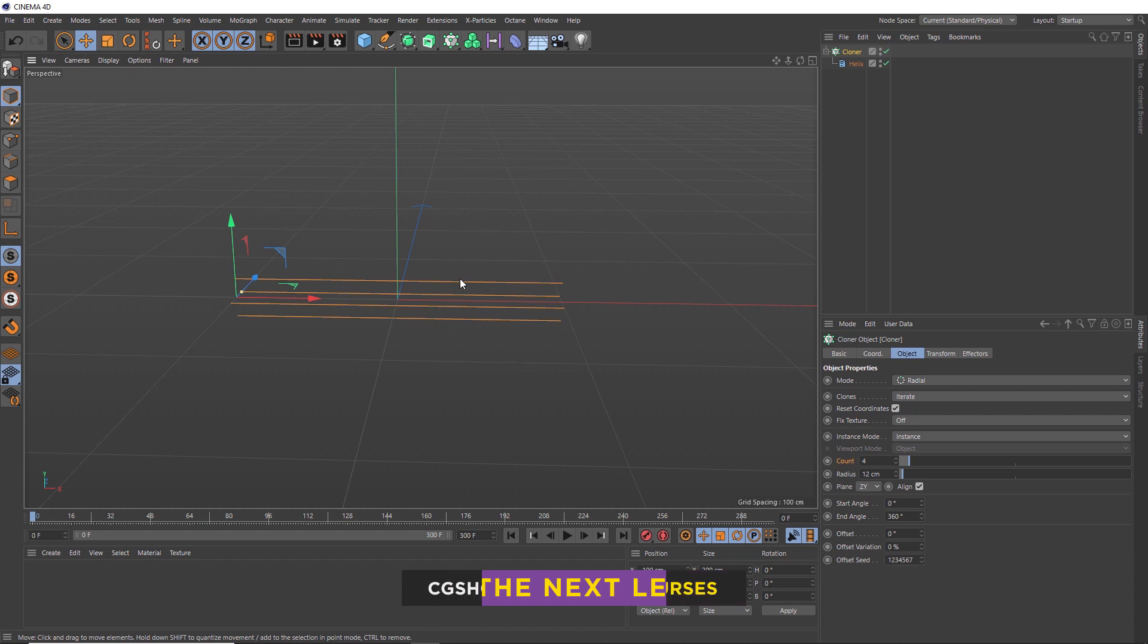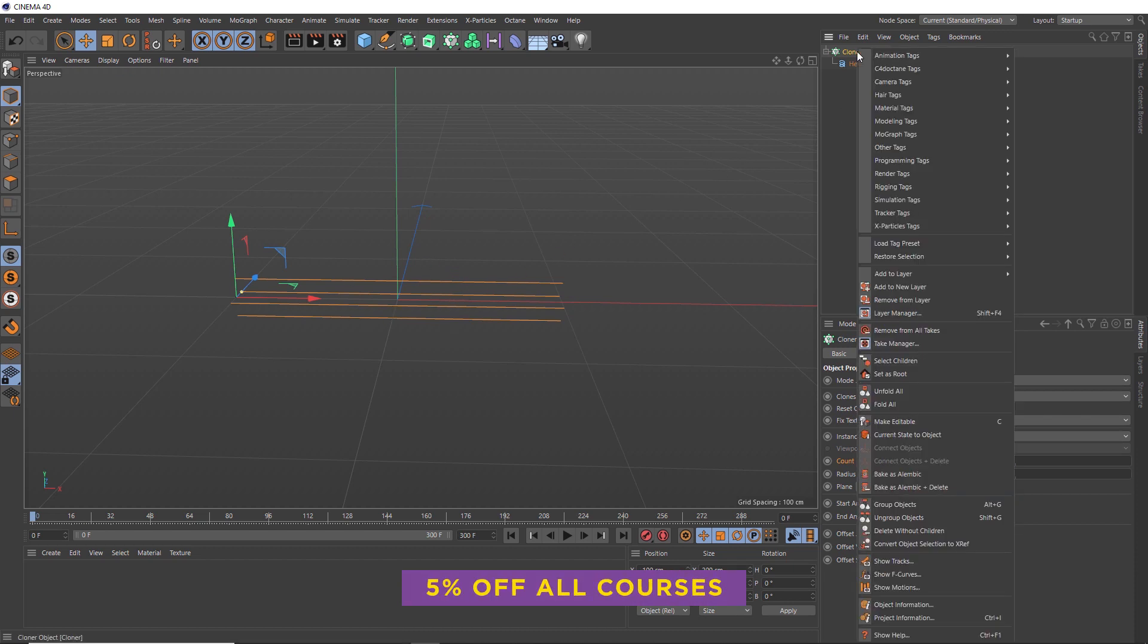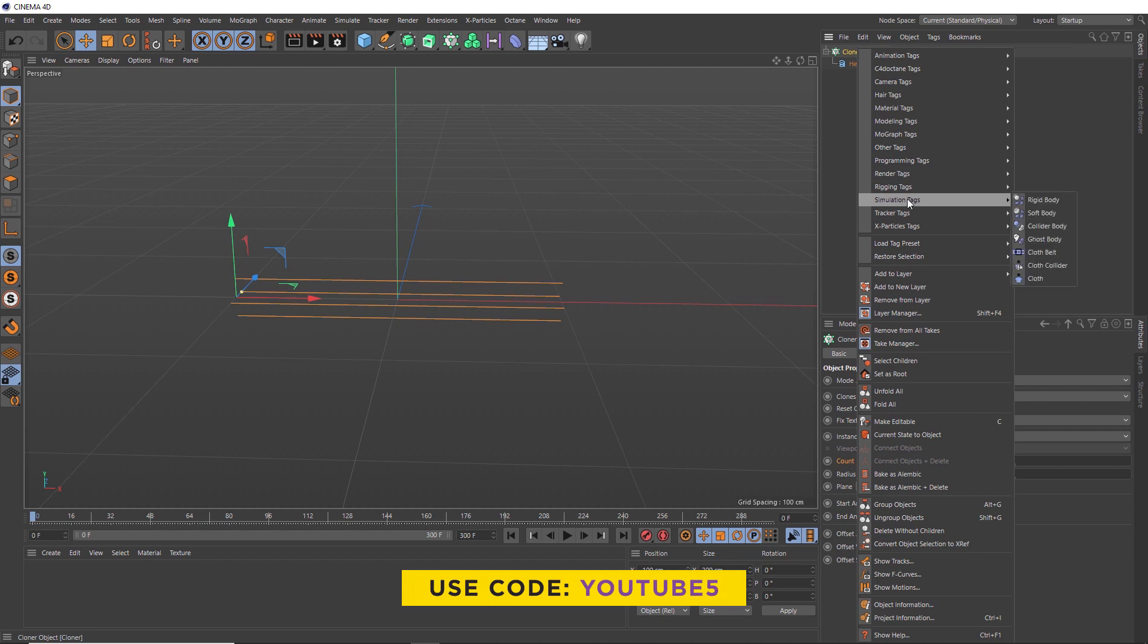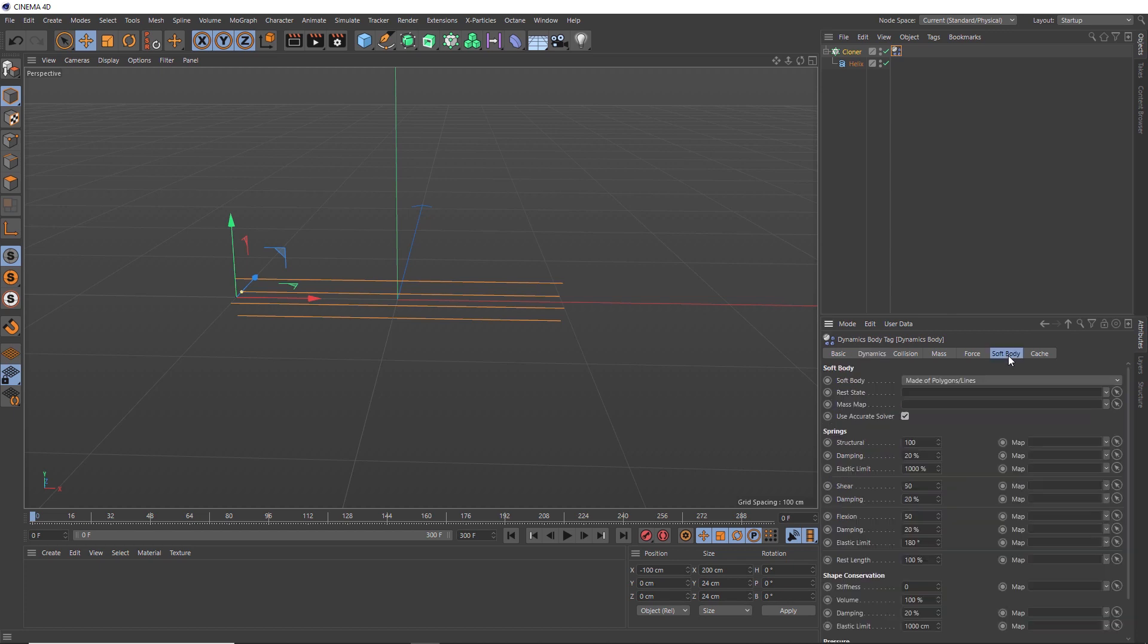So now we can make these splines dynamic. We'll right click on the cloner and head over to simulation tags and give it a soft body tag. Then over in our soft body tab, we'll let these bend a bit more freely by decreasing the structural amount to 50. And we'll remove the damping